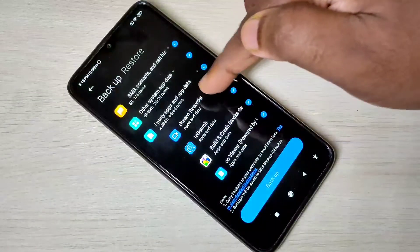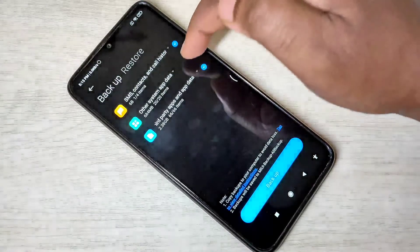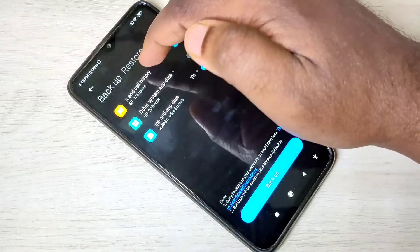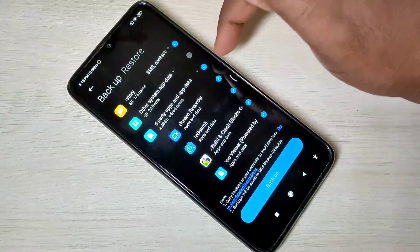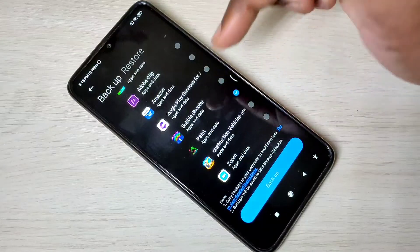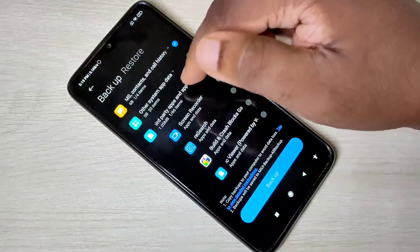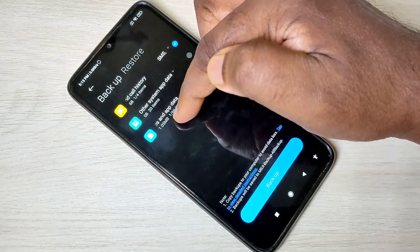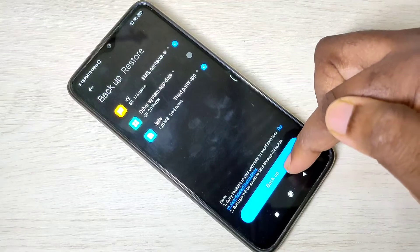It also provides an option to take the backup of third-party apps — you can select a third-party app from this list. In this demo, I am going to take the backup of all history and messages, then one third-party app. Let me select one third-party app: Paint. You can see the total size is 1 MB, then tap on Backup.